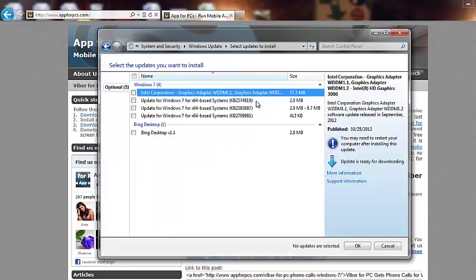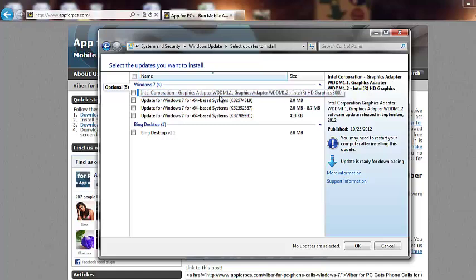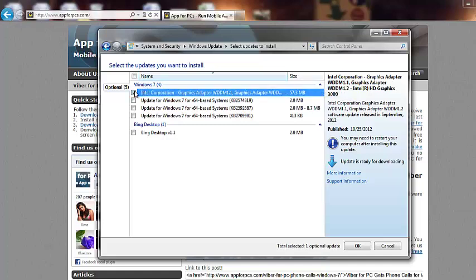So have a look at the optional updates as well. So it says that there is an update for graphics adapter. So I definitely should do that. But it's about 57 MB, so I don't want to spend time right now. And I know for sure that this is not a problem because I have been using BlueStacks.